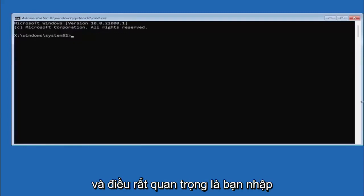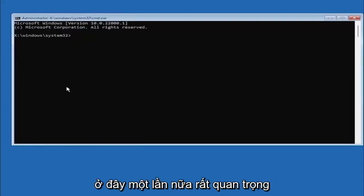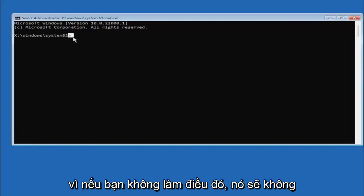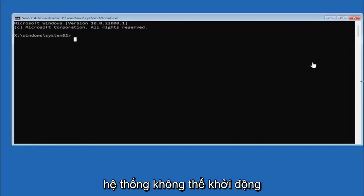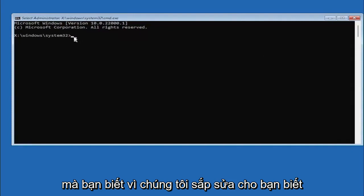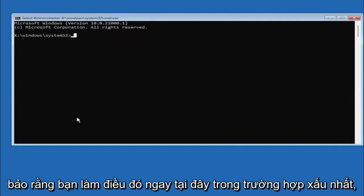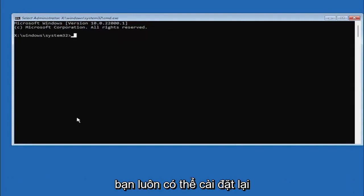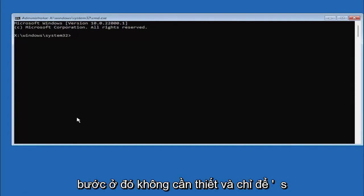It's very important you type in exactly everything I write on the screen here. Again, very critical, because if you don't do it it's not going to work and then you might have an unbootable system. Worst case scenario you can always reinstall Windows 10, but let's save a step there unnecessarily and just let's do it right the first time.